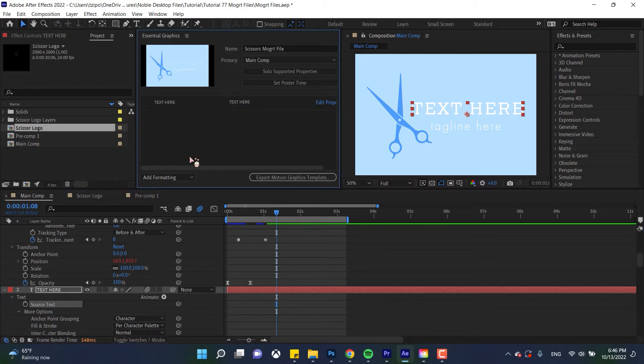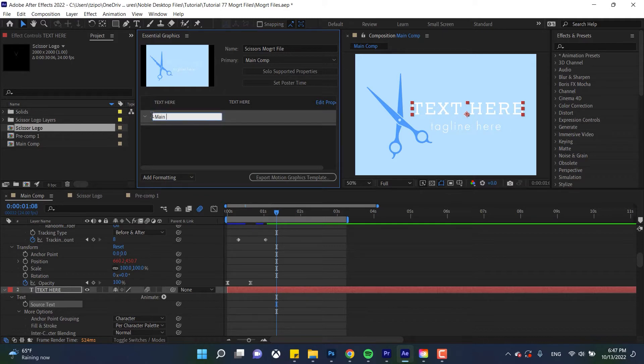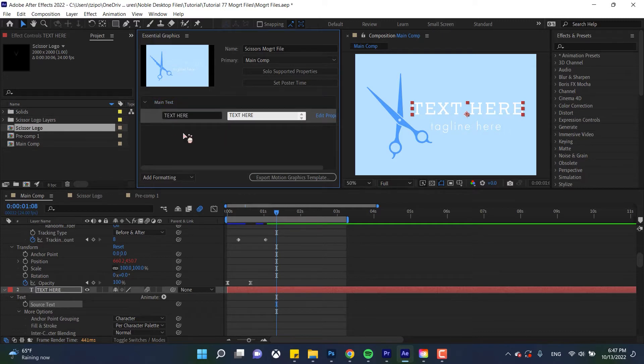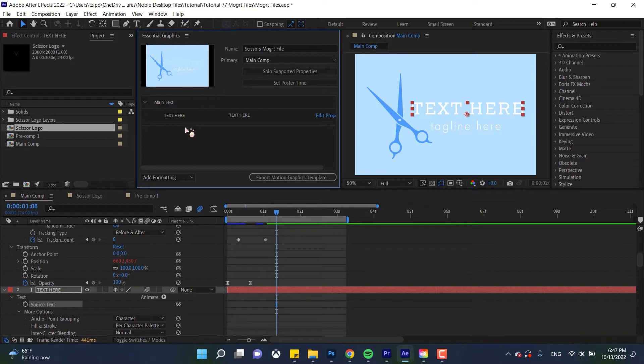Let me show you how to organize this stuff. So go down here let's do add group and let's name this main text and then we're gonna drag and drop that into the main text. And this is useful if you have multiple properties of an object that you want to be exporting in a template. We're gonna be keeping ours pretty simple but now you know.